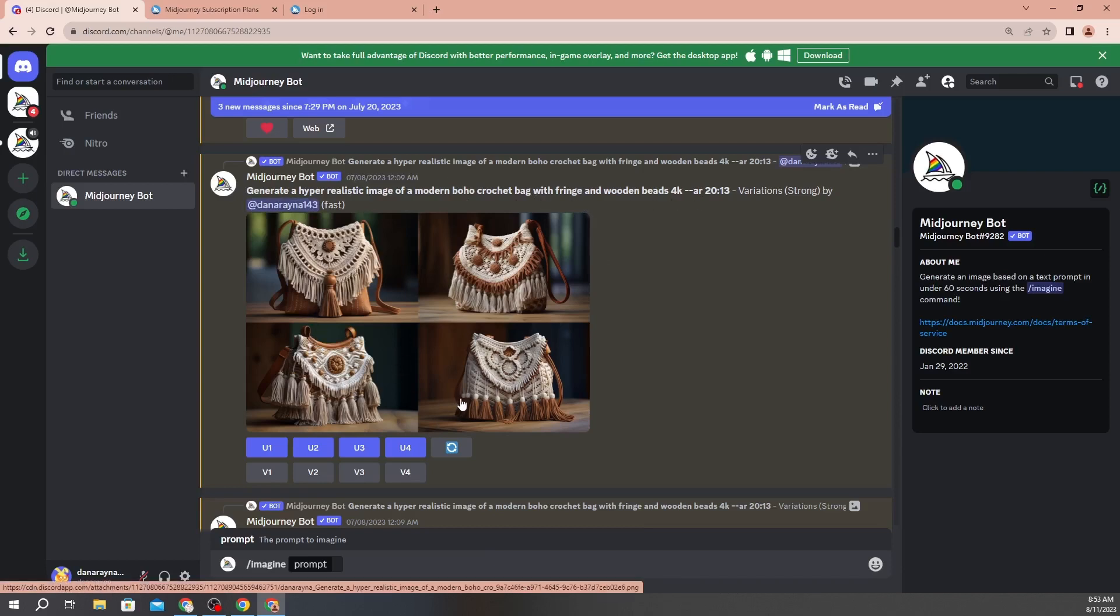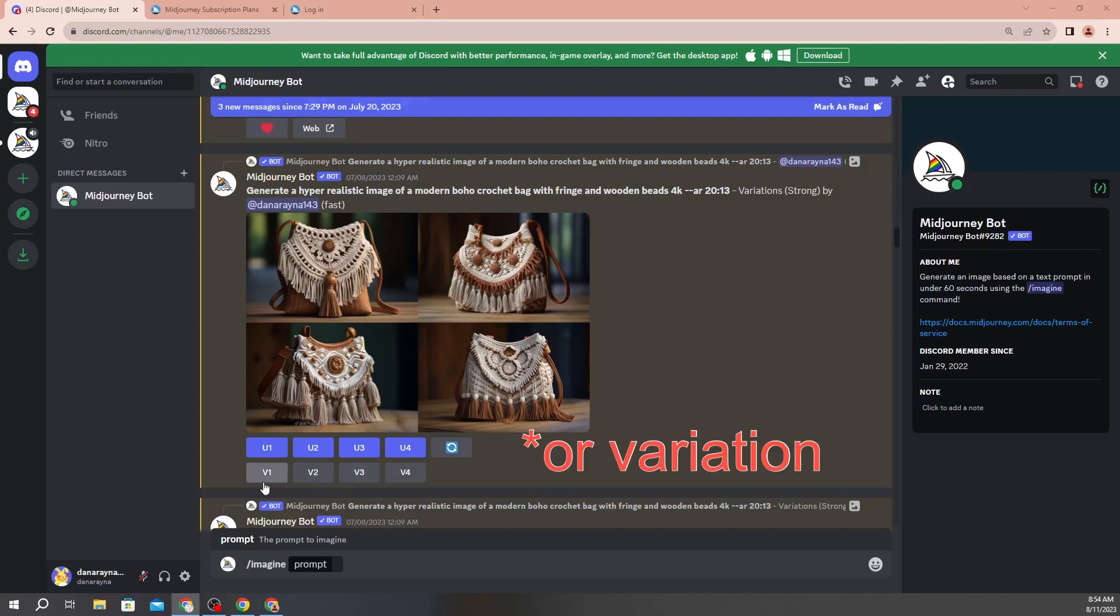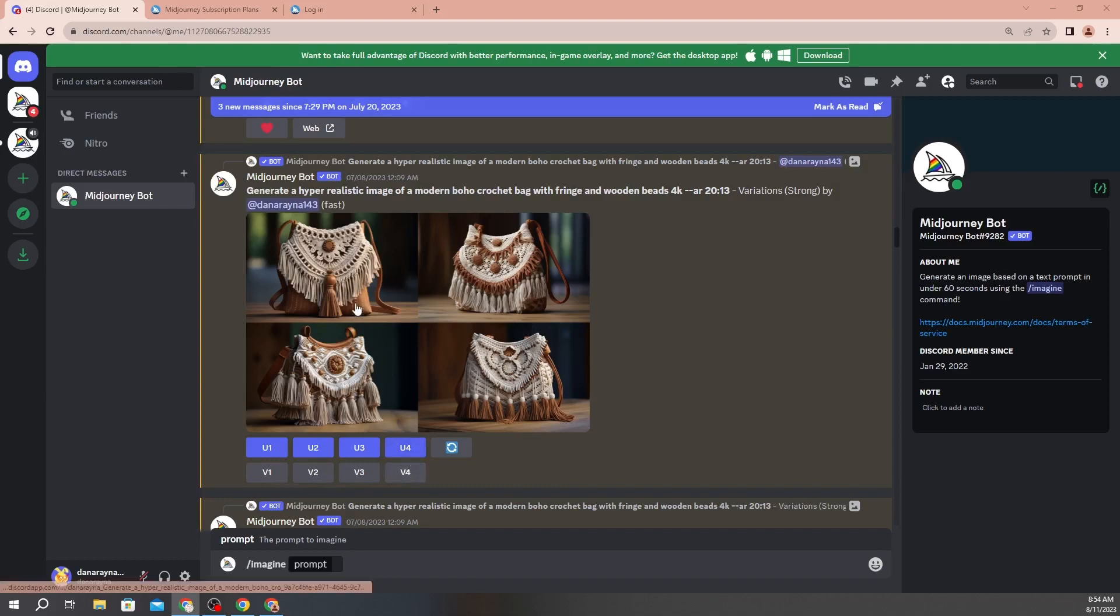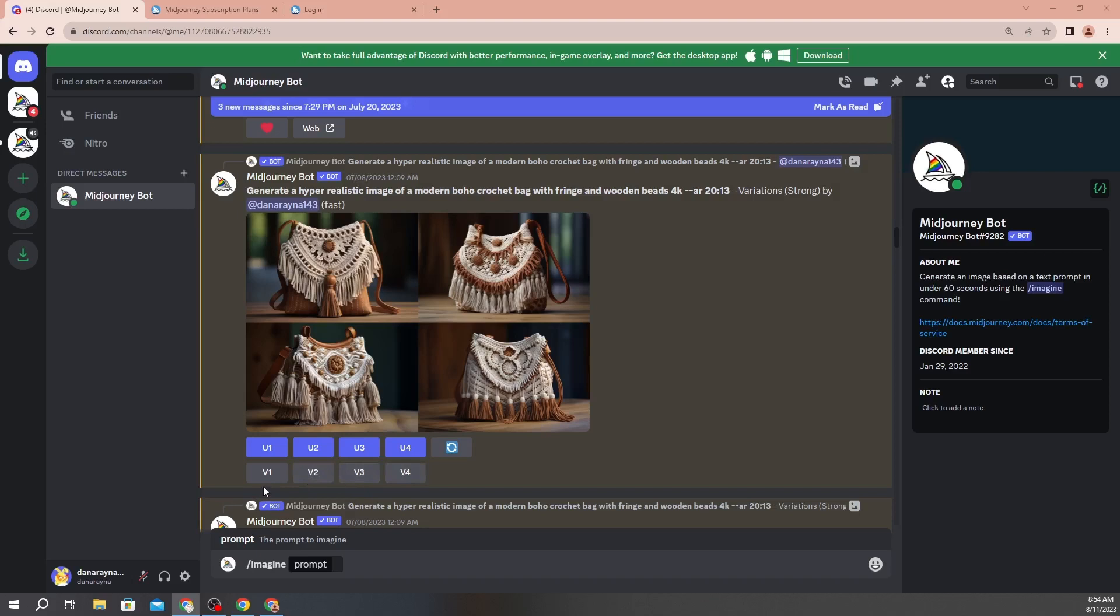So when I said generate a hyper realistic image of a modern boho crochet bag with fringe and wooden beads, this is what it gave me. Let's talk a little bit about what these buttons down here mean. V1 through V4 stands for version one, two, three, and four. So how it works is version one is top left, version two is top right, version three is bottom left, and version four is bottom right. When you click on these buttons it's going to regenerate four more images.